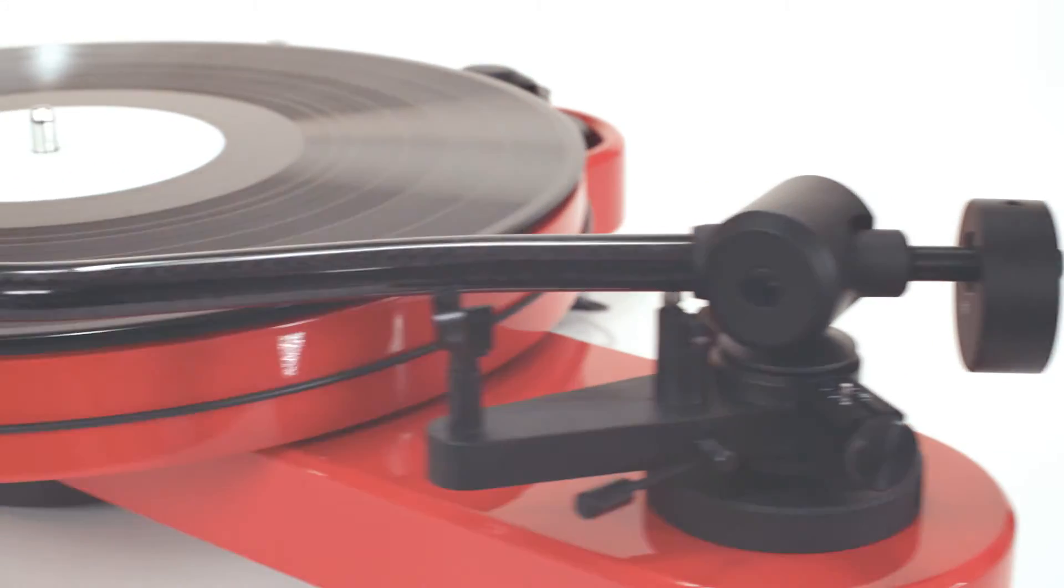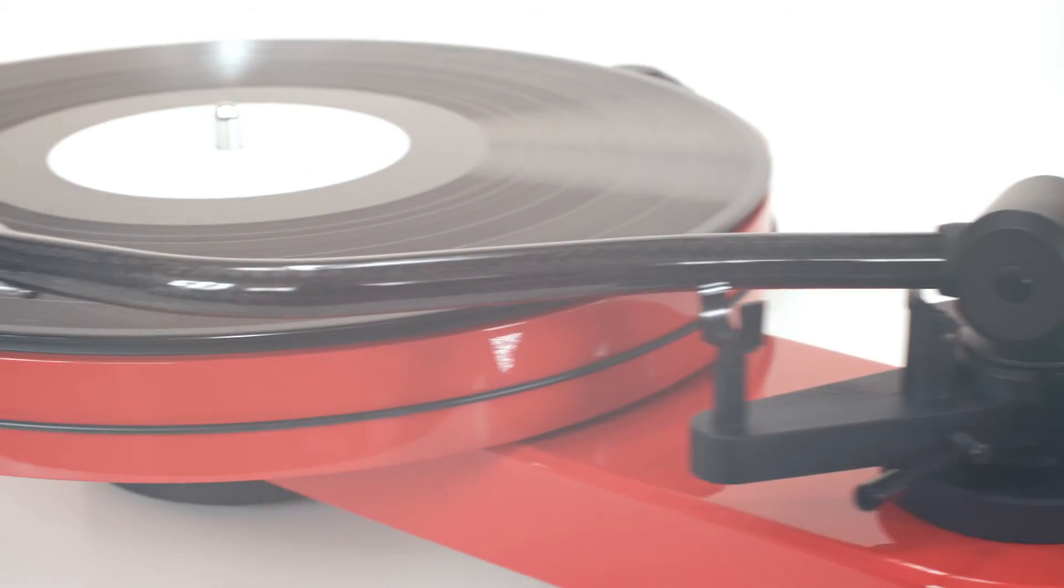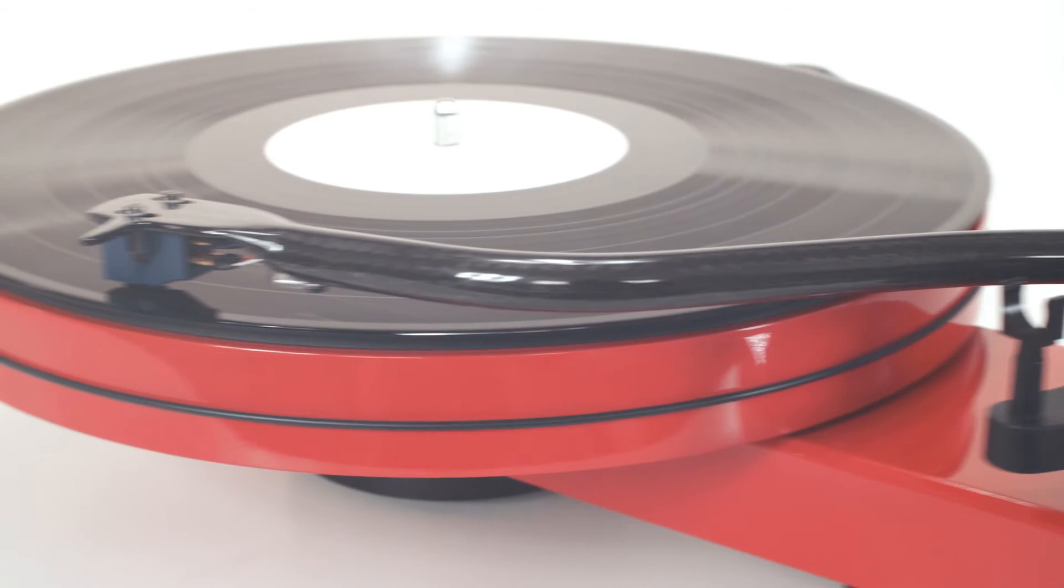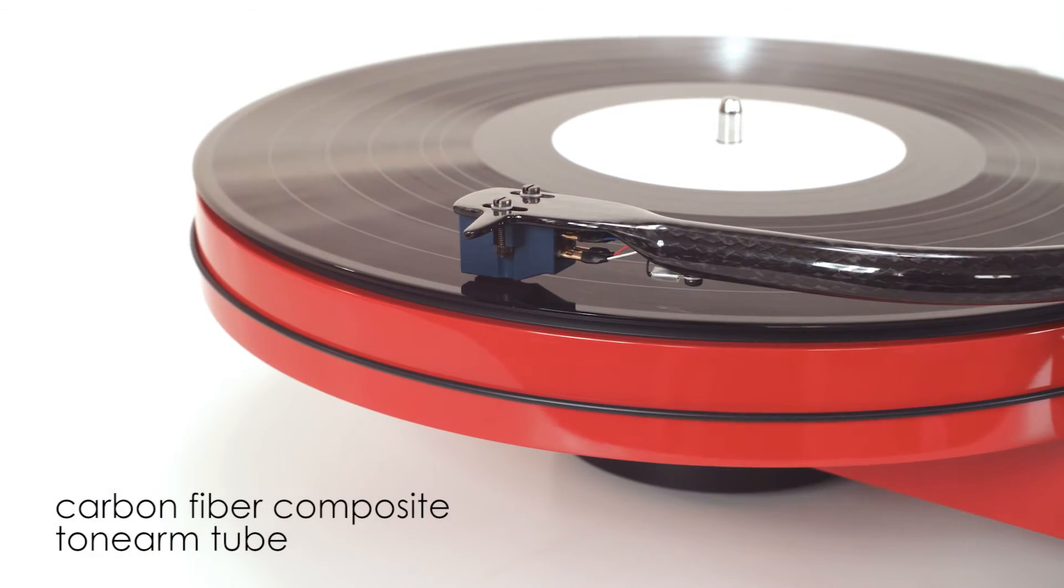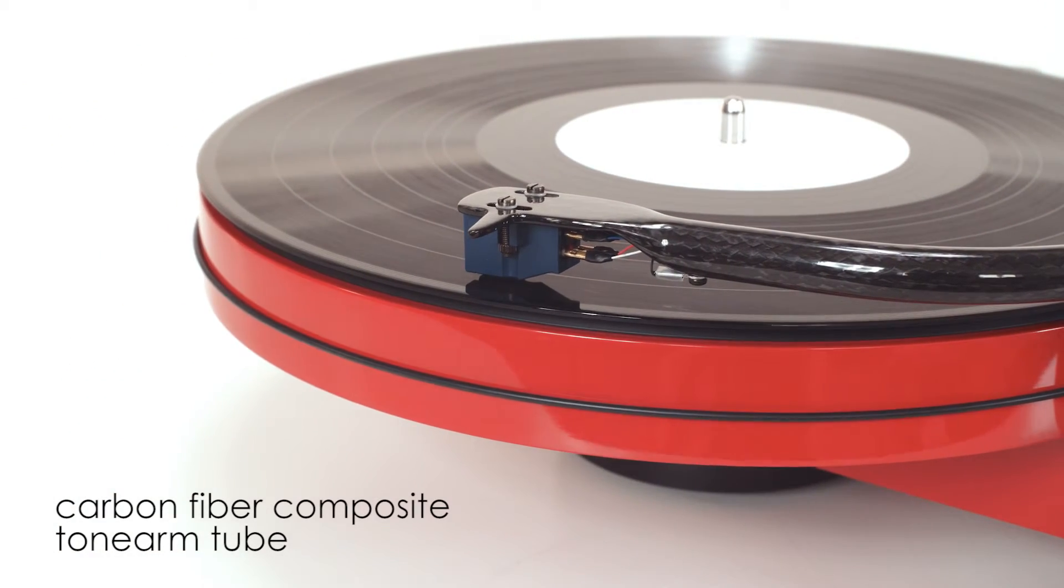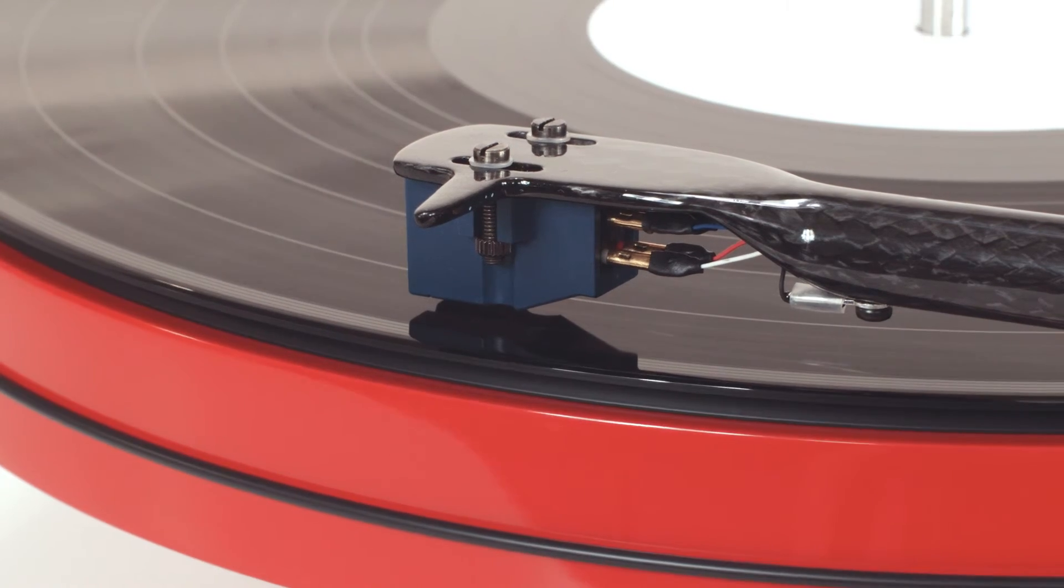Crafting the Tone Arm tube as a single continuous element from head shell to bearing enhances the arm's ability to get the most from virtually any cartridge.